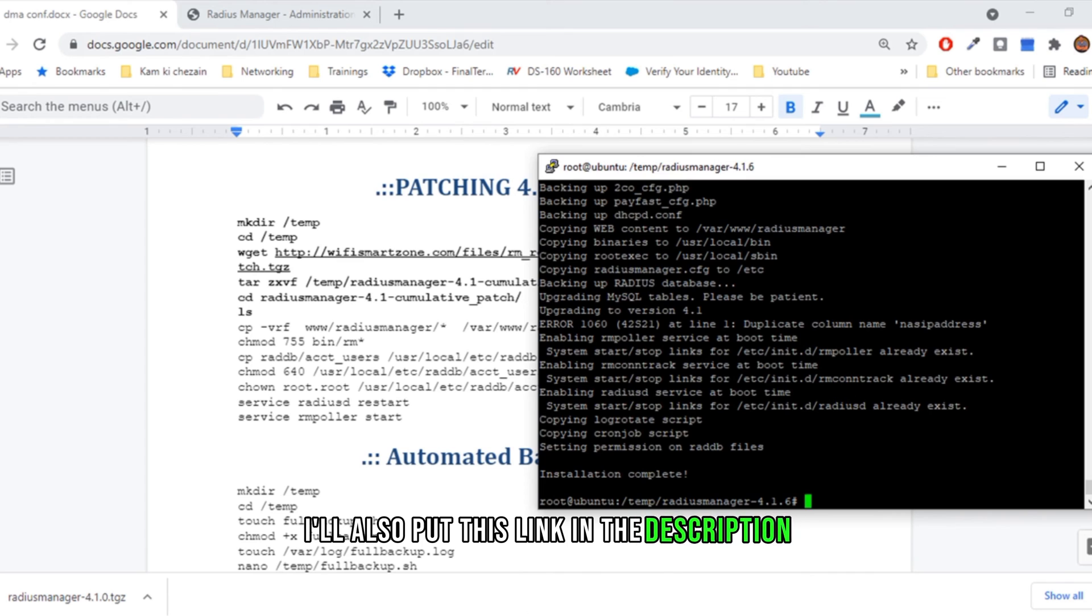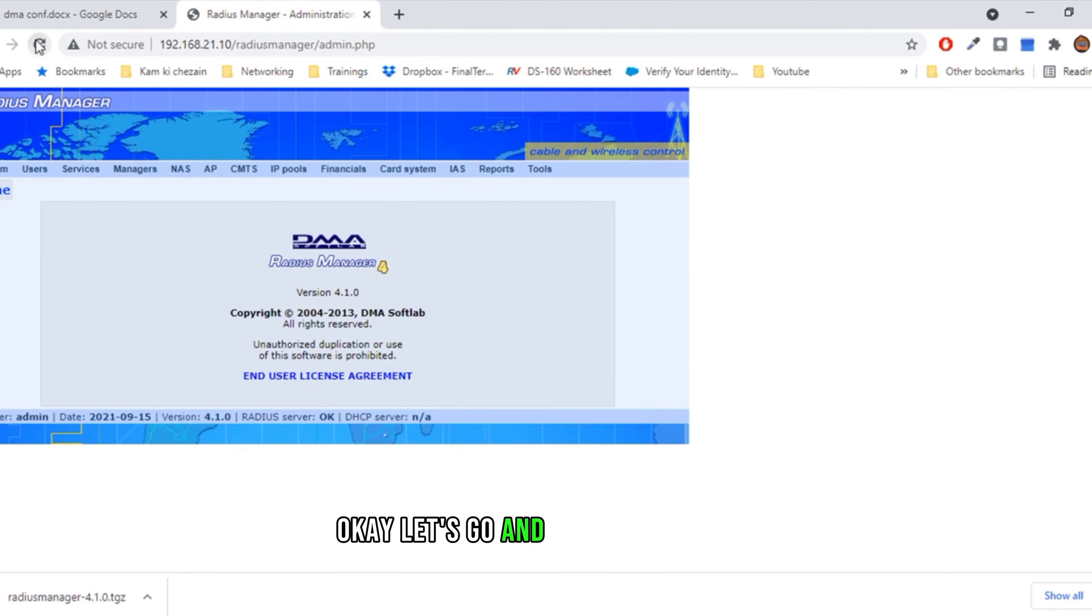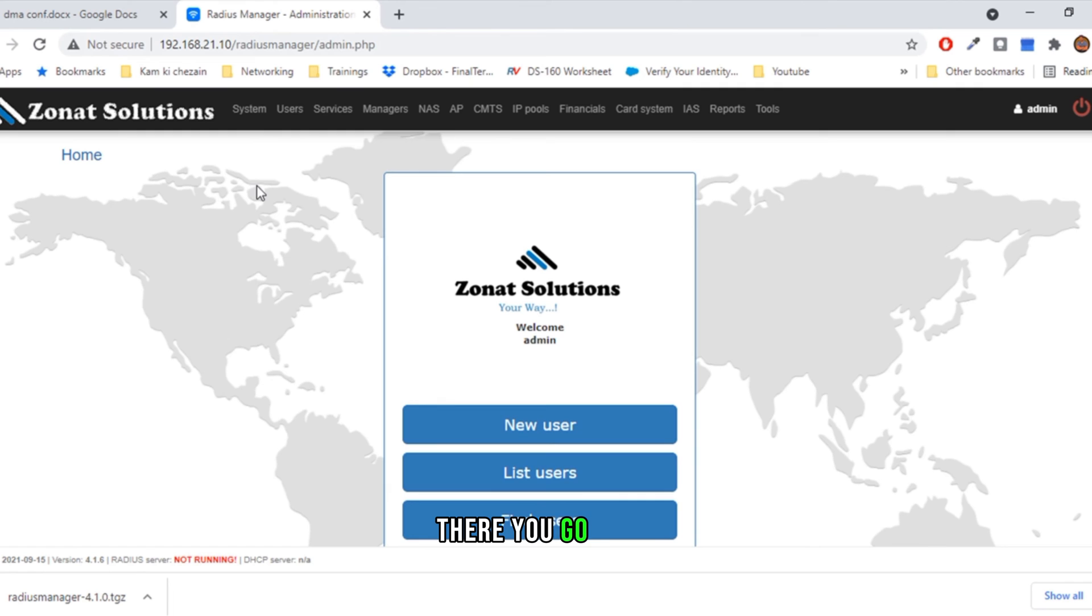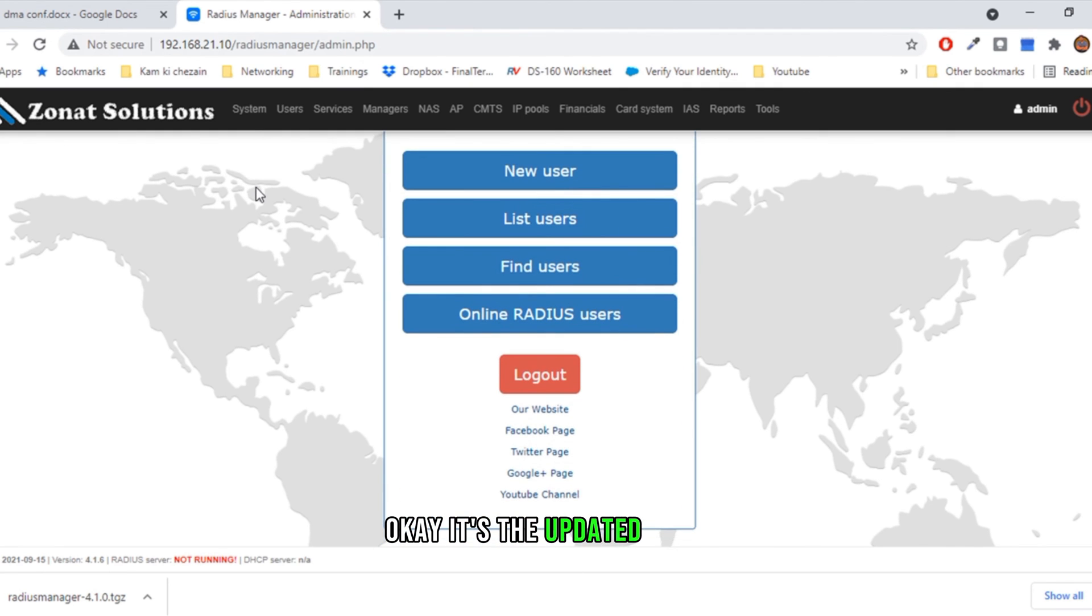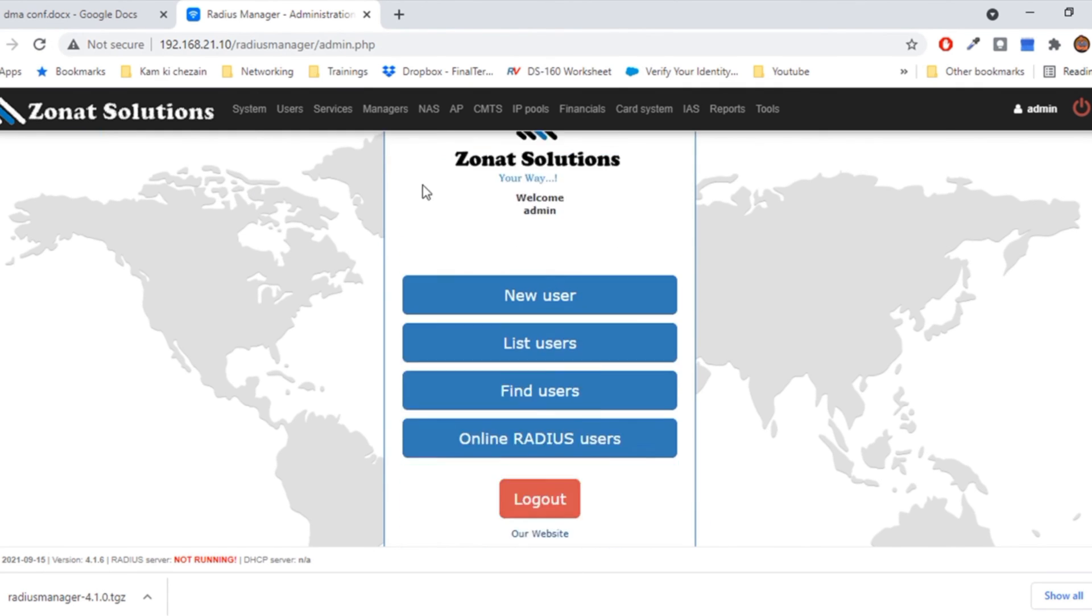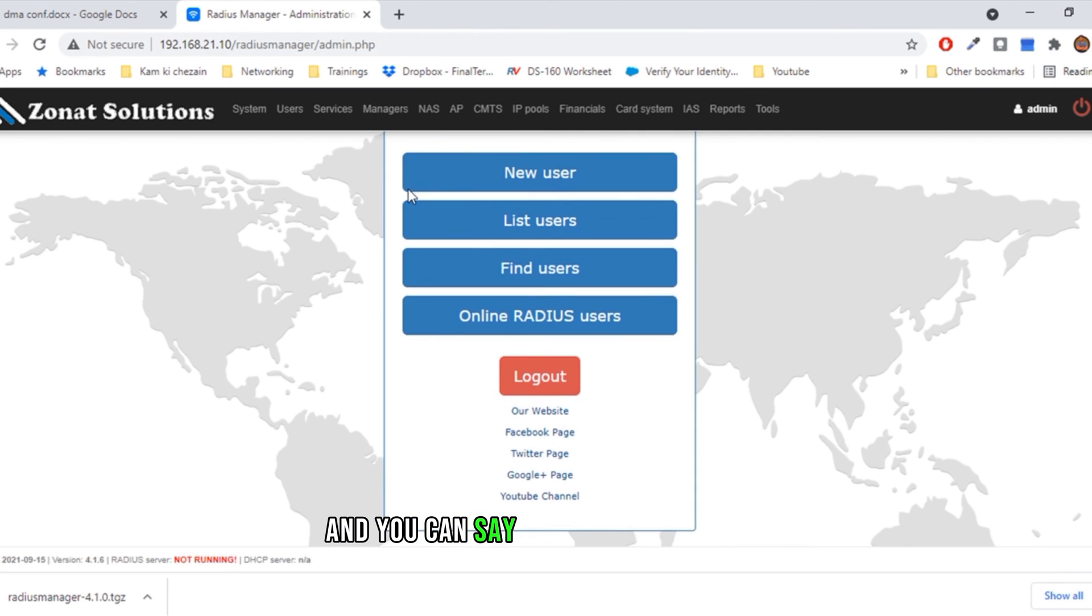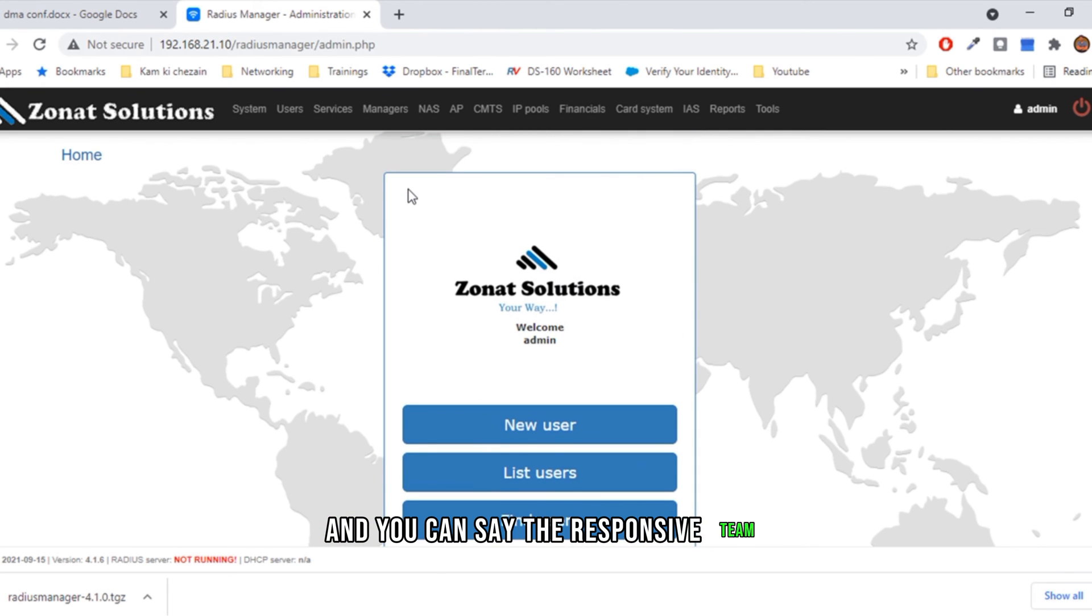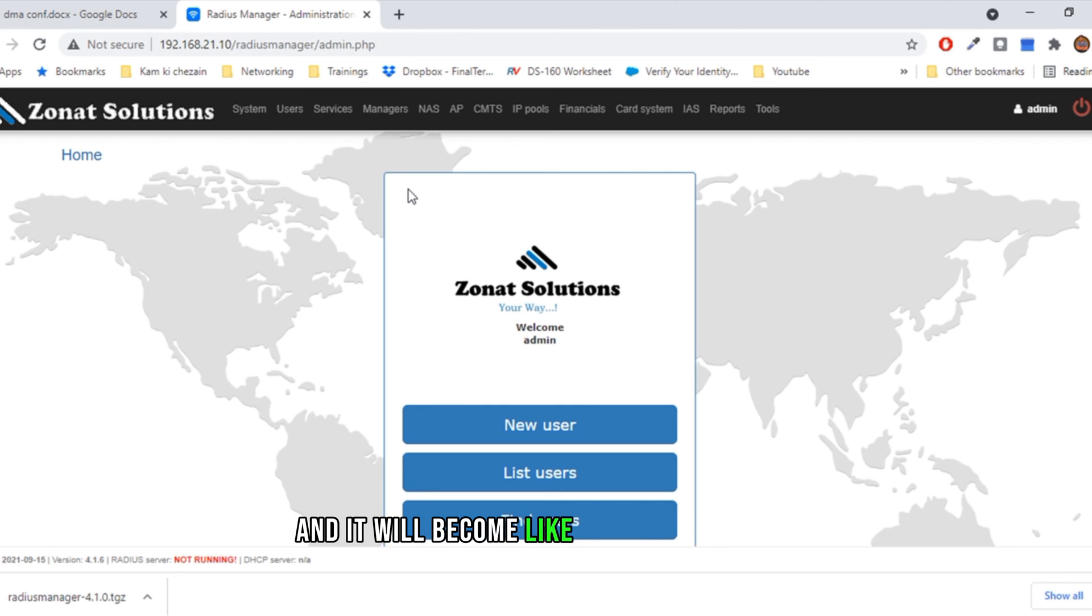Let's go and refresh the page. There you go, boom! It's the updated theme, and you can say the responsive theme, as you can use it in the phone and it'll become like a phone application. Here you see one issue: that radius server is not running.